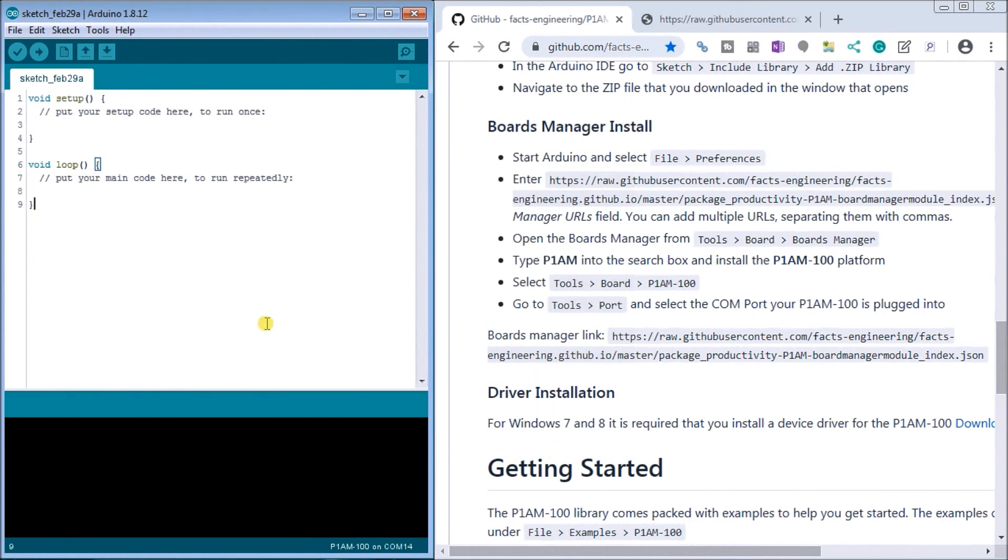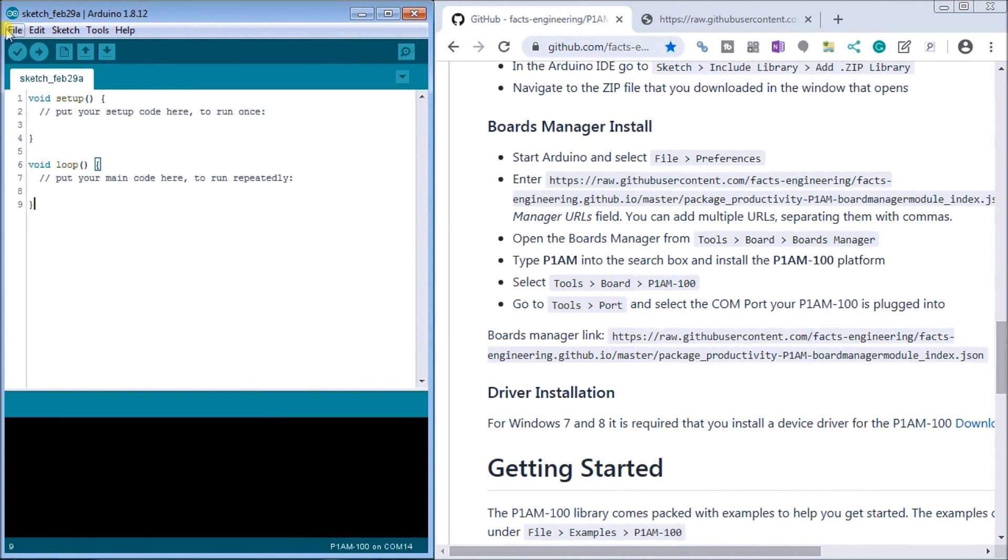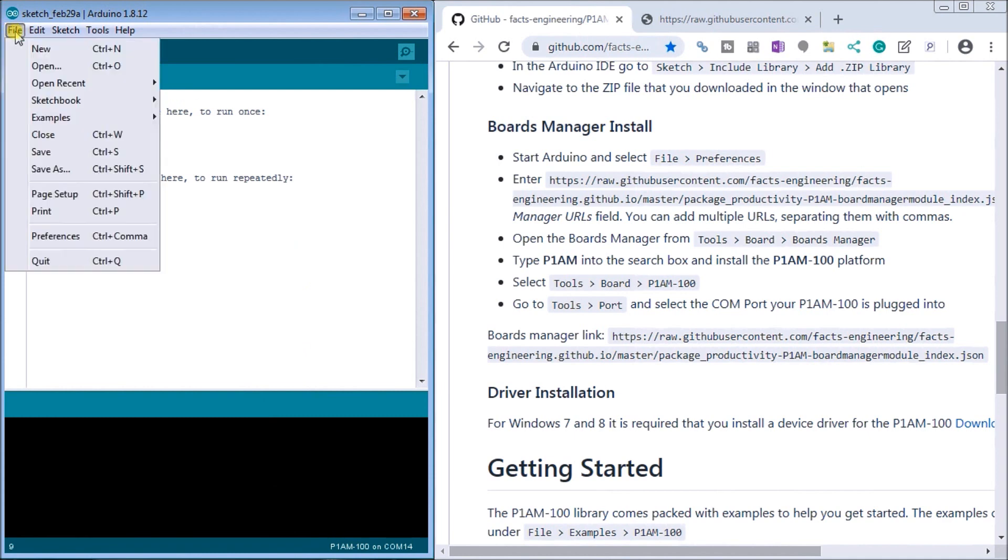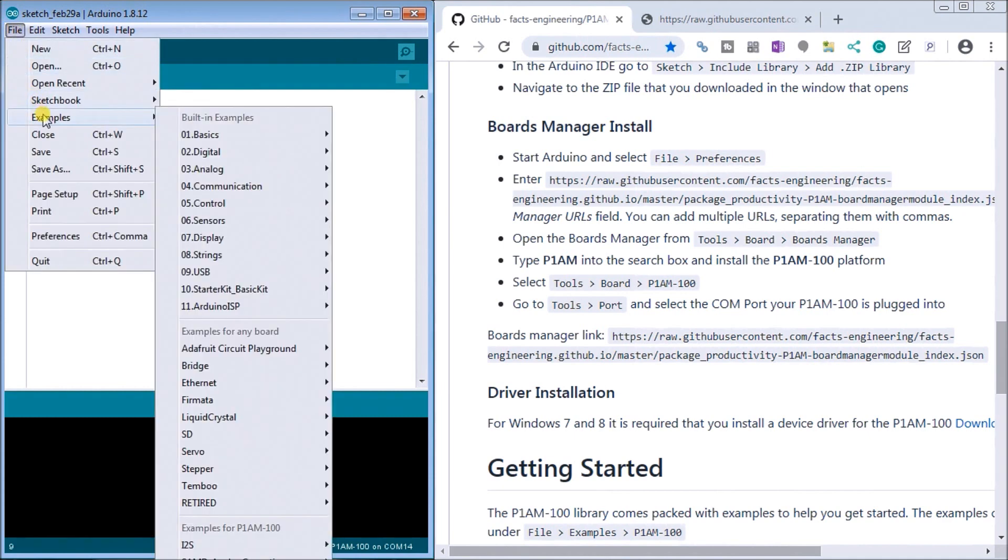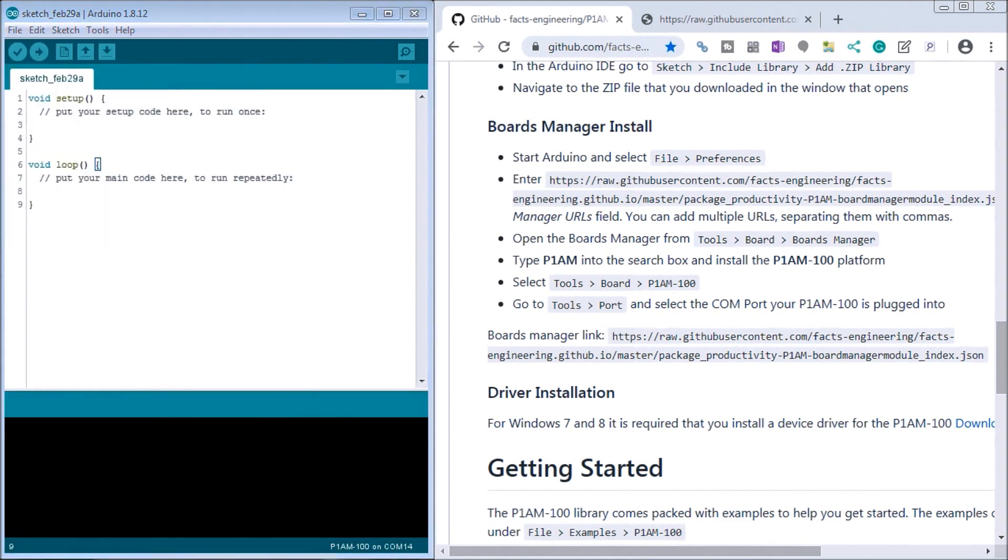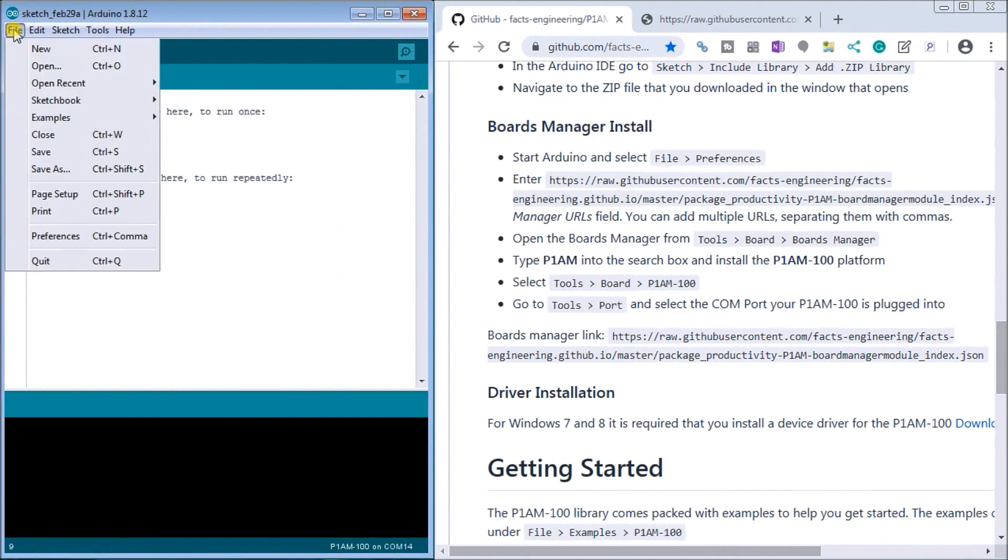OK. So we're all set now to program our productivity open and put our first program in. Now when you download it or when we actually installed that board, when installed was a lot of sample programs. So if we go file samples.